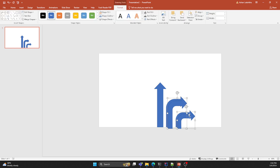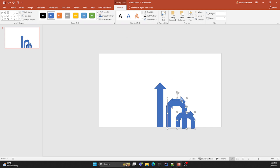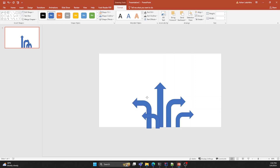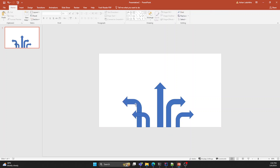Duplicate the bend arrows and rotate them using the flip horizontal option. Move them to the left side and arrange them the same as the right side arrows.